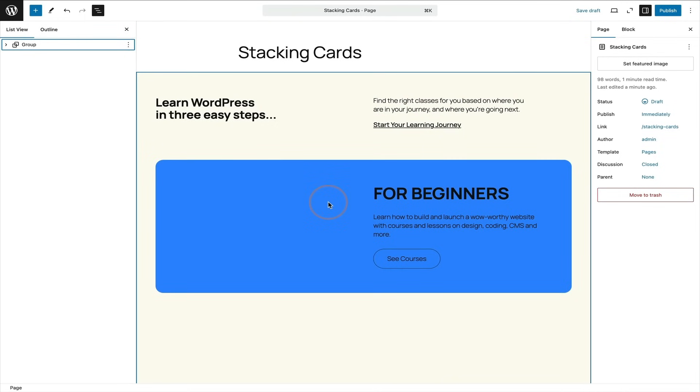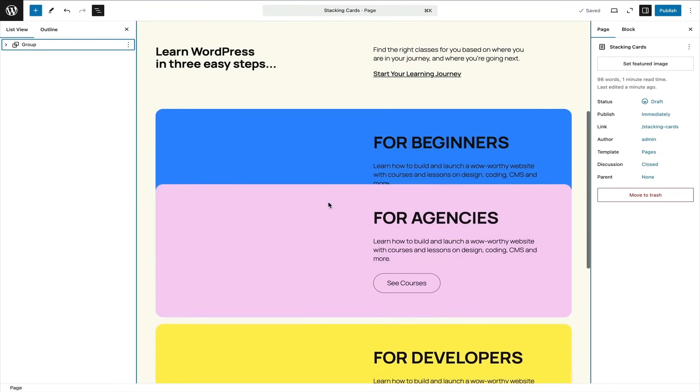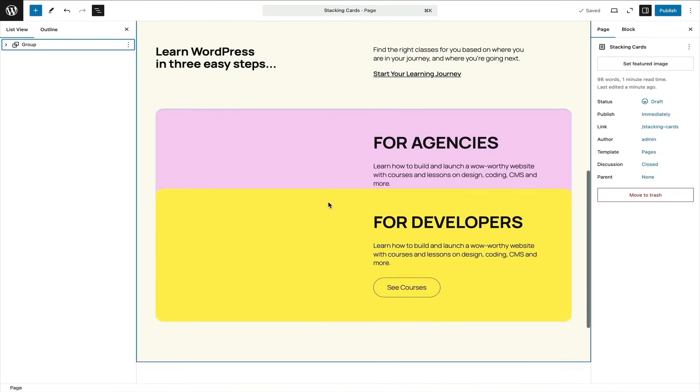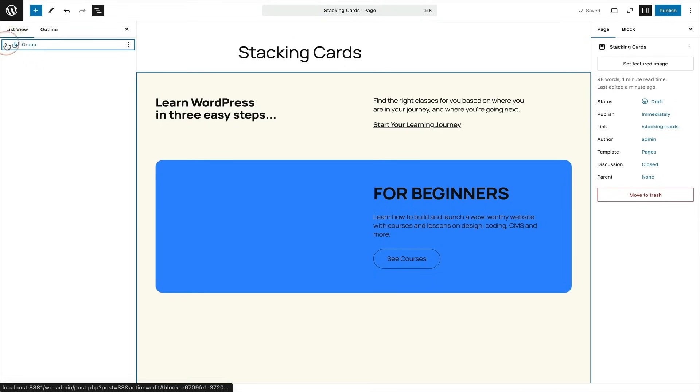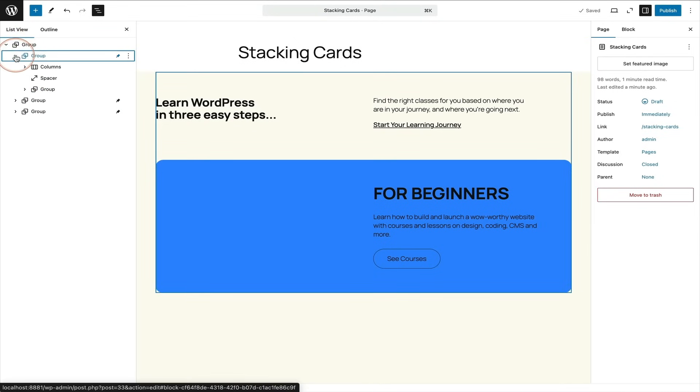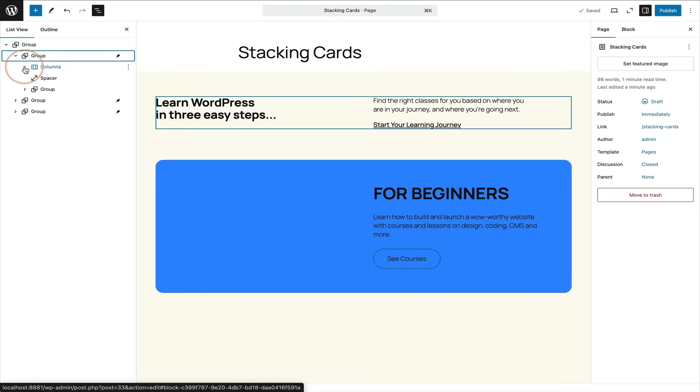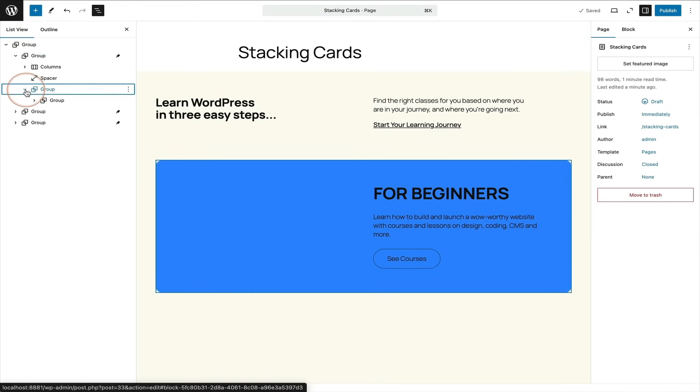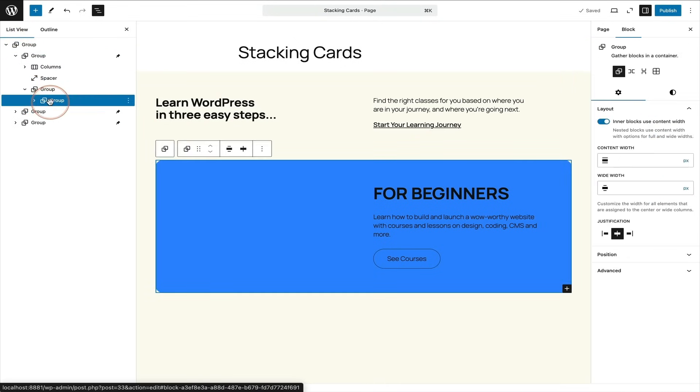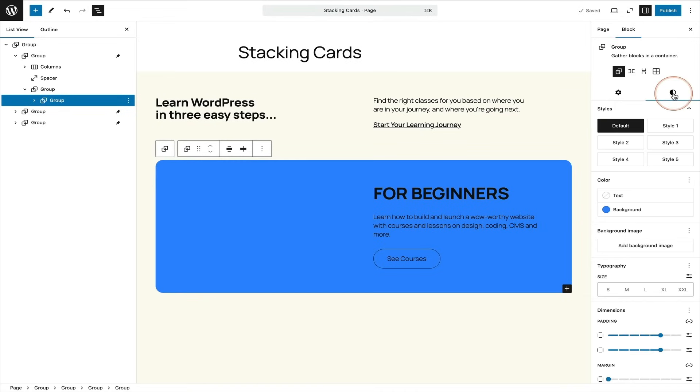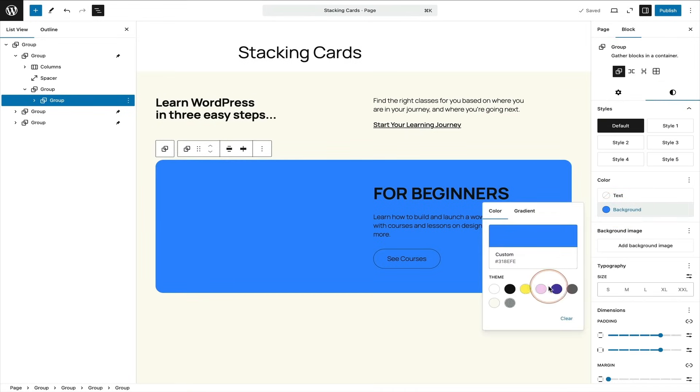And of course, because the layout is made entirely of blocks, every single part of it is editable. So you can see over on the left, I'm clicking on the list view and I'm just navigating down the hierarchy of the blocks.